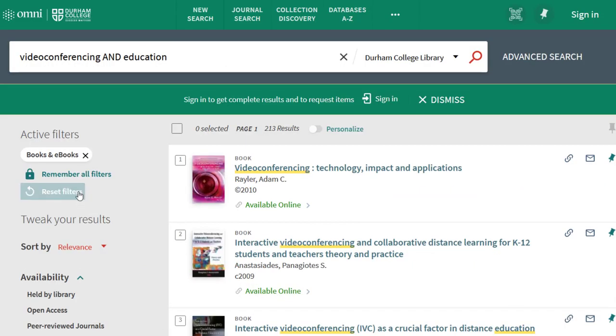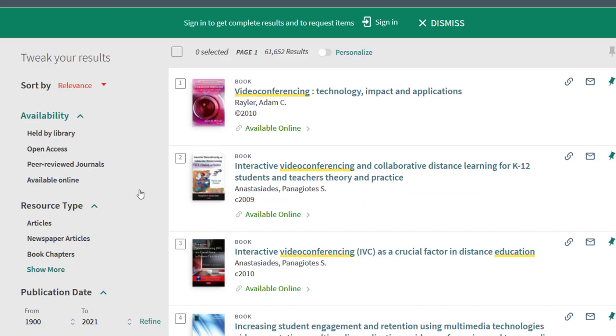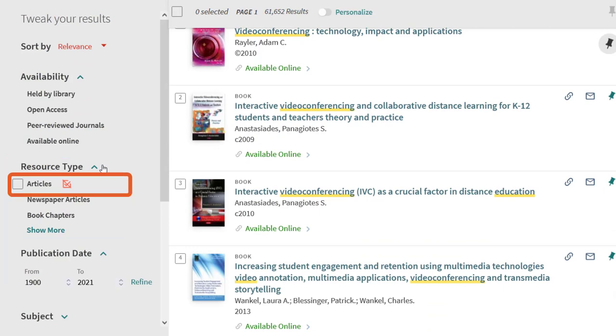To limit your results to journal articles, clear your previous filter, go to resource type, and choose articles.